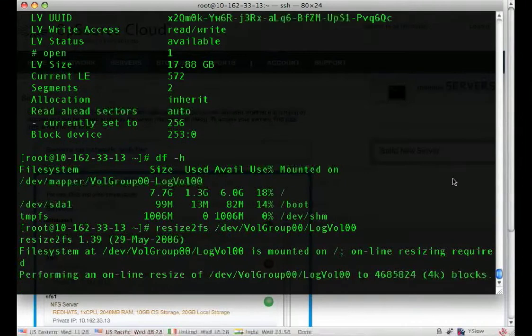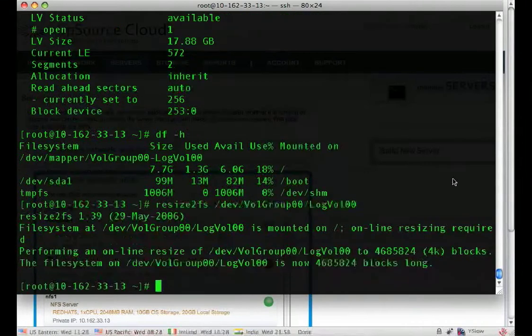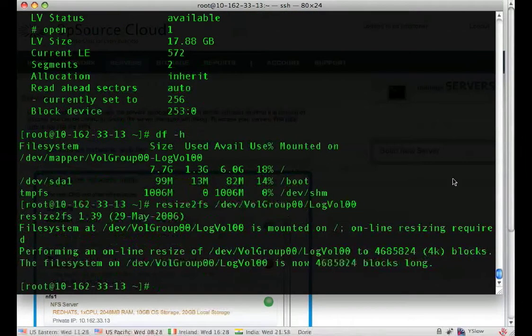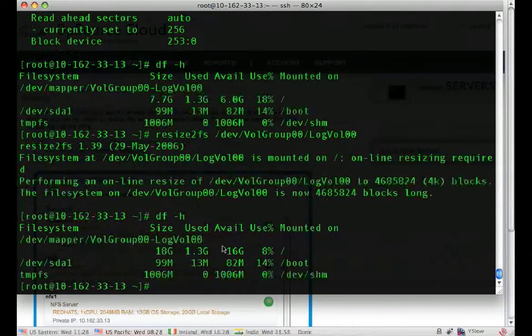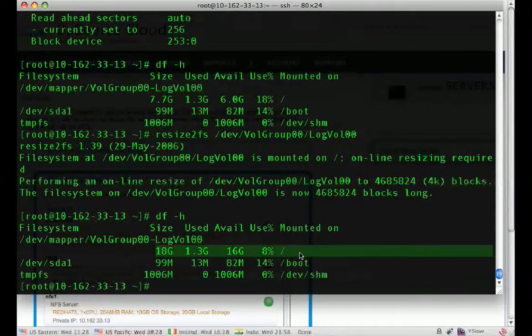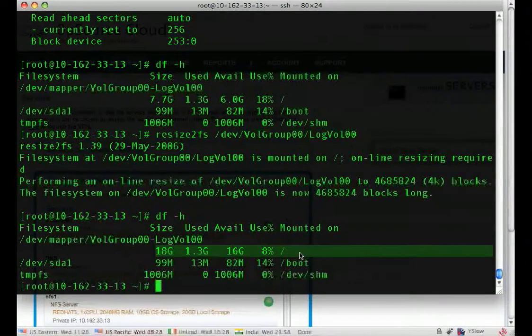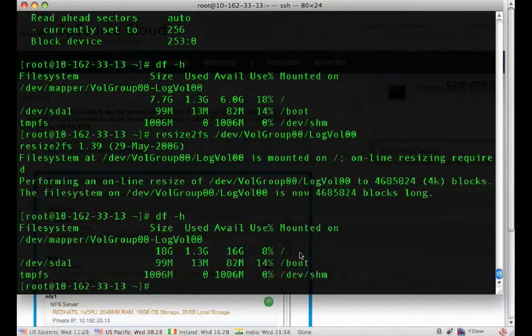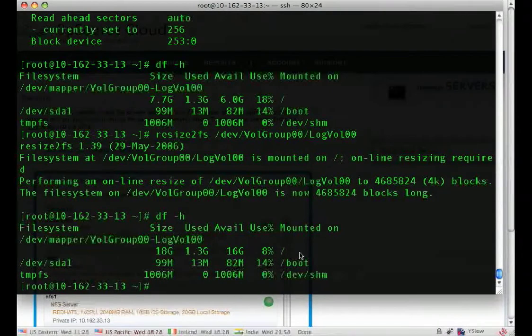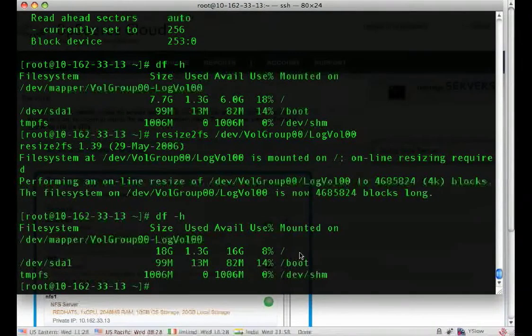And this may take a few minutes depending on the size. And now we have an 18 gig root file system. We've just added essentially 10 gigs to our existing root volume. That's how easy it is.